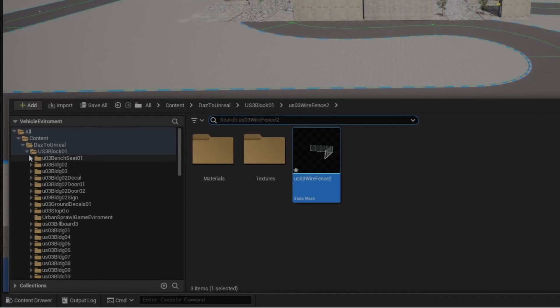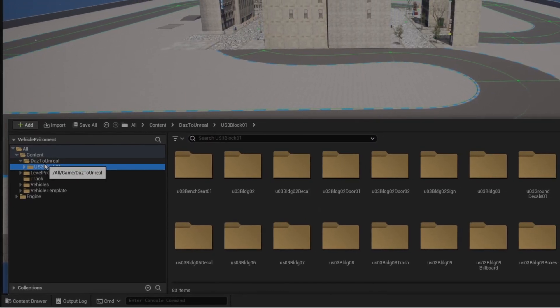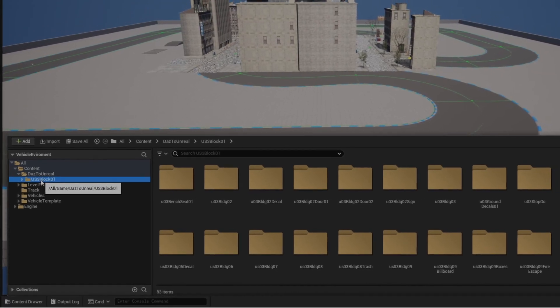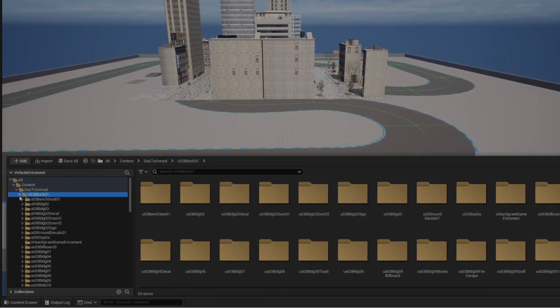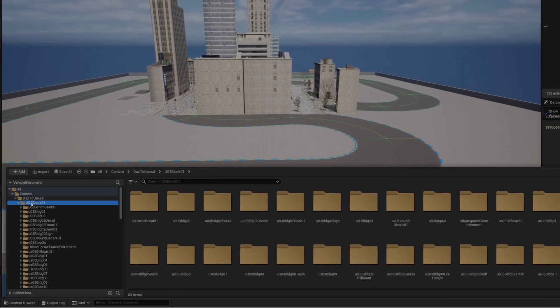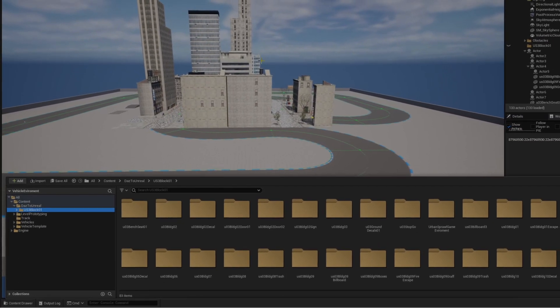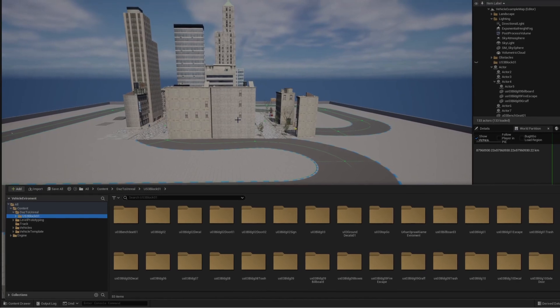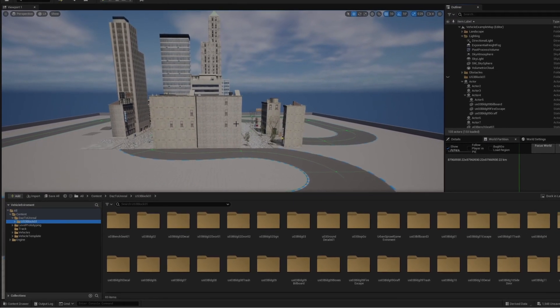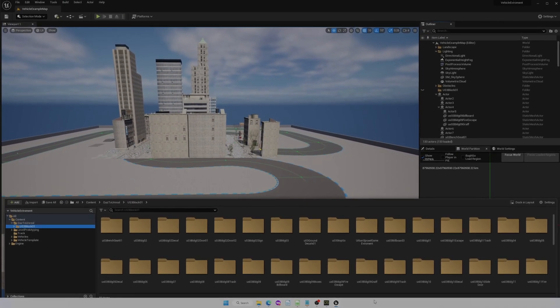As you can see, block one is under Unreal. If you don't do the step before, this whole sub folders will be under DAZ to Unreal. So this is more organized. As you can see, here is the city. Let's import another one.